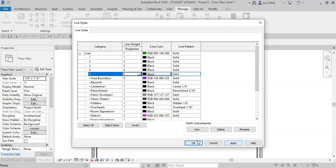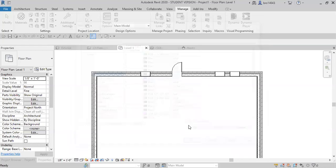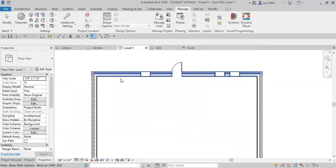If you hit okay when you feel like you have all the line types that you like, you can always go back and change those.